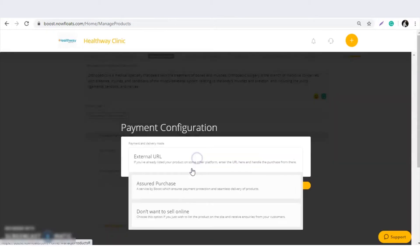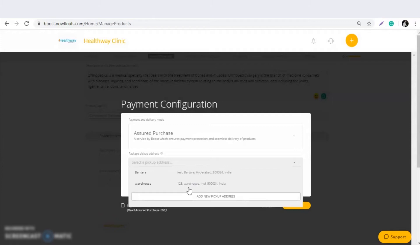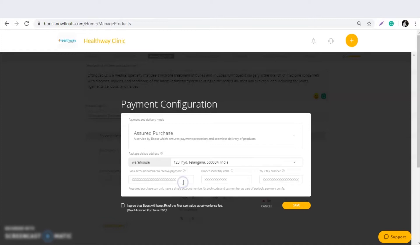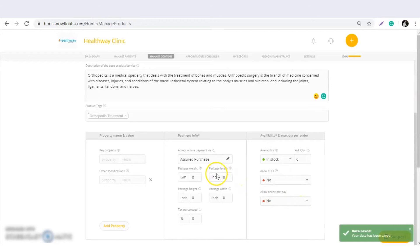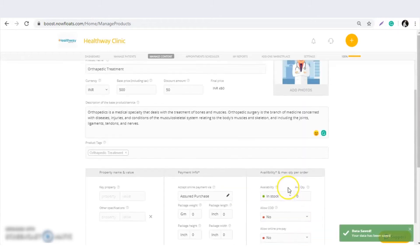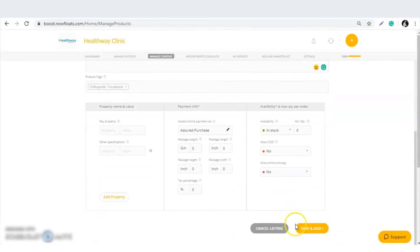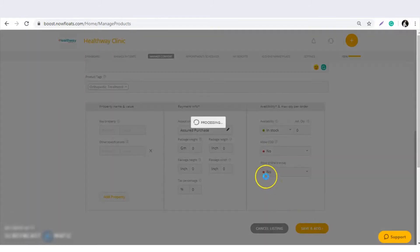The doctor is supposed to select the assured purchase payment gateway and add the address. Since I already have the address, I'll select the same one. I need to provide bank details for online transactions. Click 'I Agree', save the information, then click 'Save and Add' so the treatment or product is added.